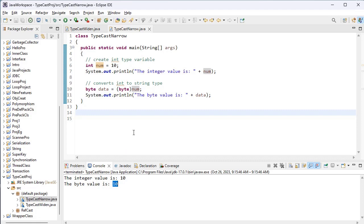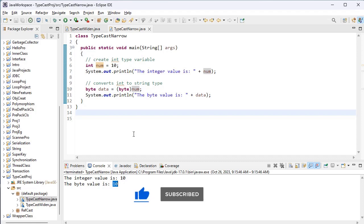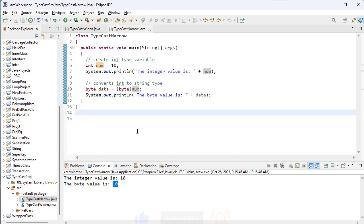I hope you all understand. We have now completed typecasting and the types of typecasting — narrowing and widening. Widening means from small to large, narrowing means large to small. In widening there is no loss of data, but in narrowing we face loss of data. Widening is also known as implicit conversion, and narrowing is known as explicit conversion. If you have any doubts, drop a message in the comment section. Have a nice day, thank you.